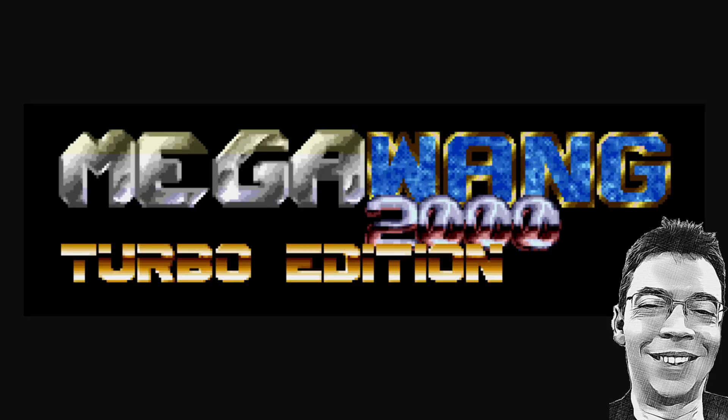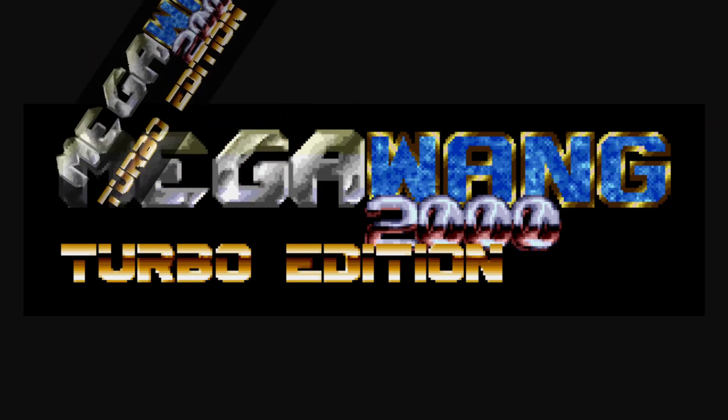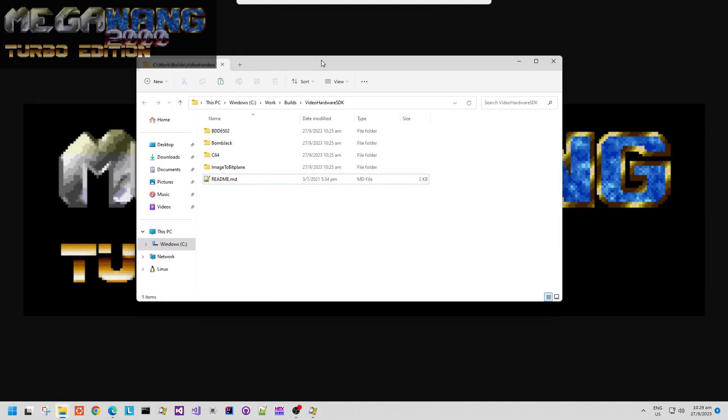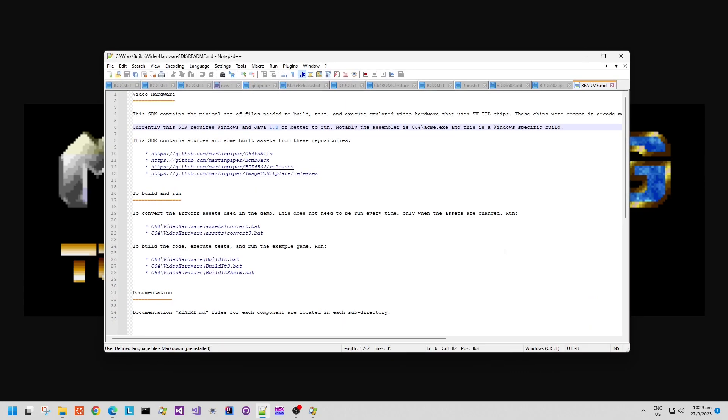Hello and welcome back. This is an overview of the Megawang 2000 Turbo Edition SDK version 1.0.0.7.